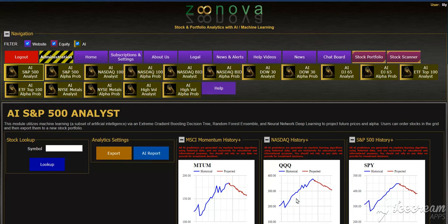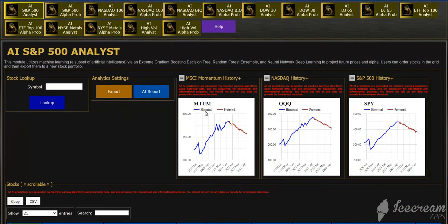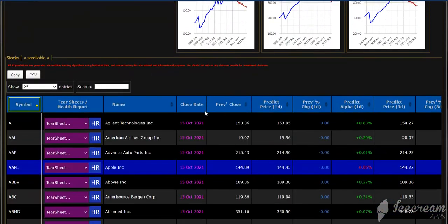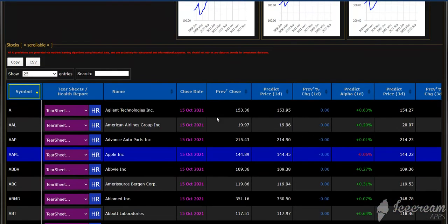What you would simply do is go into any one of these AI modules. Right now I'm in the AI S&P 500 analyst module. Scroll down and you'll see all the different stocks that represent the S&P 500 and their predictions both for price and for alpha. In this case for October 15th.